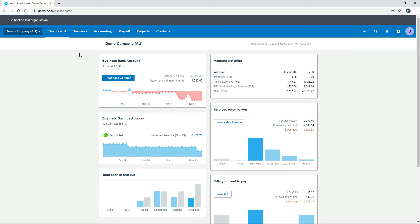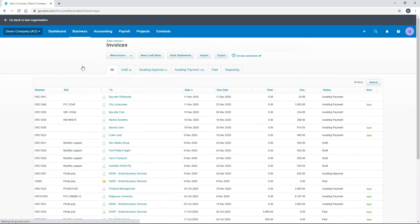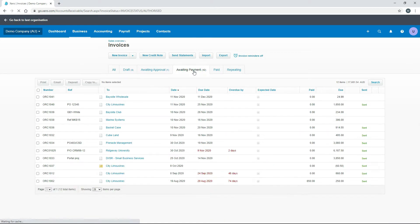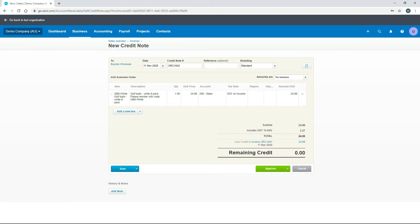Let's start by creating a credit note from the invoice template screen. We'll go into Invoices, then Awaiting Payment, and click on the invoice we created before for Bayside Wholesale. From the invoice template screen, all you need to do is go up to Invoice Options and choose Add Credit Note. As you can see, Xero has created a credit note for the exact amount of the entire invoice.